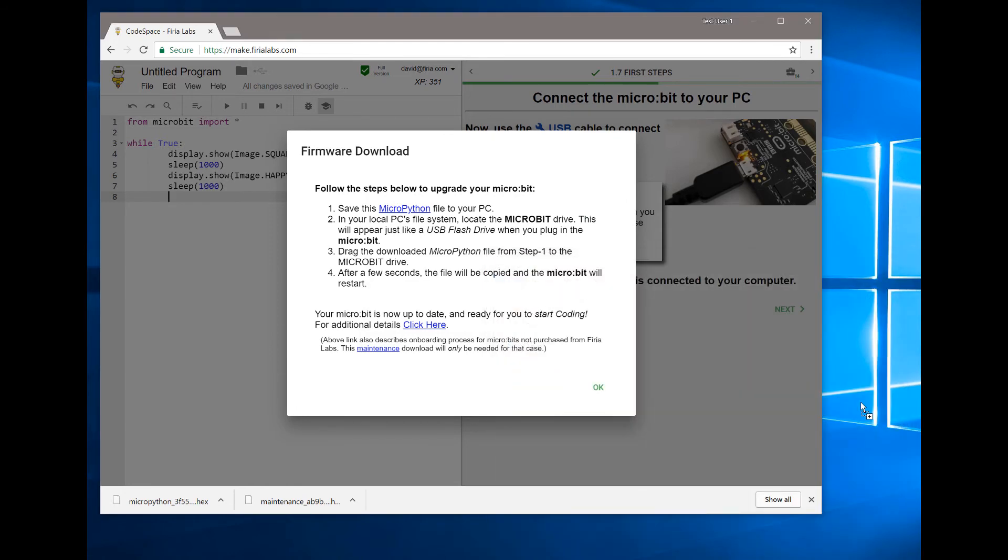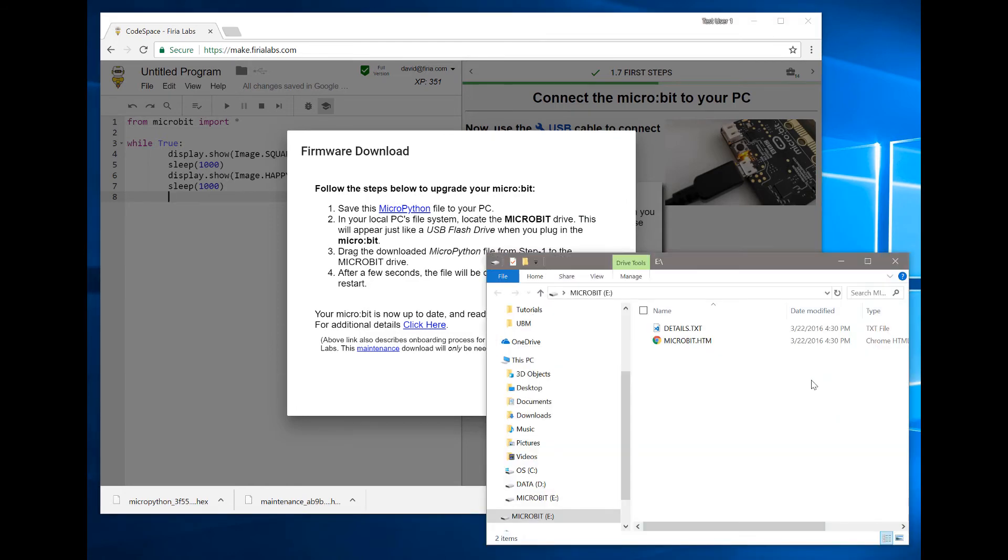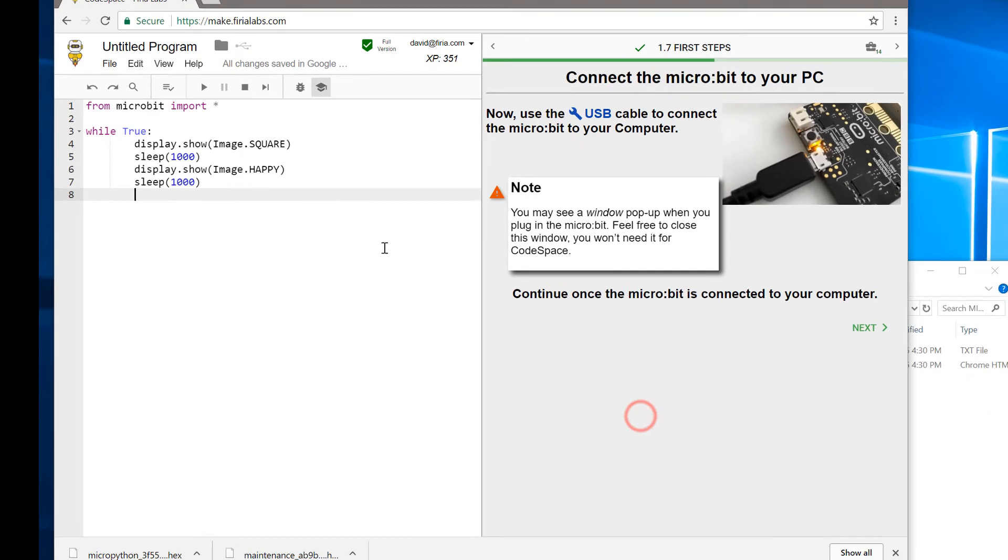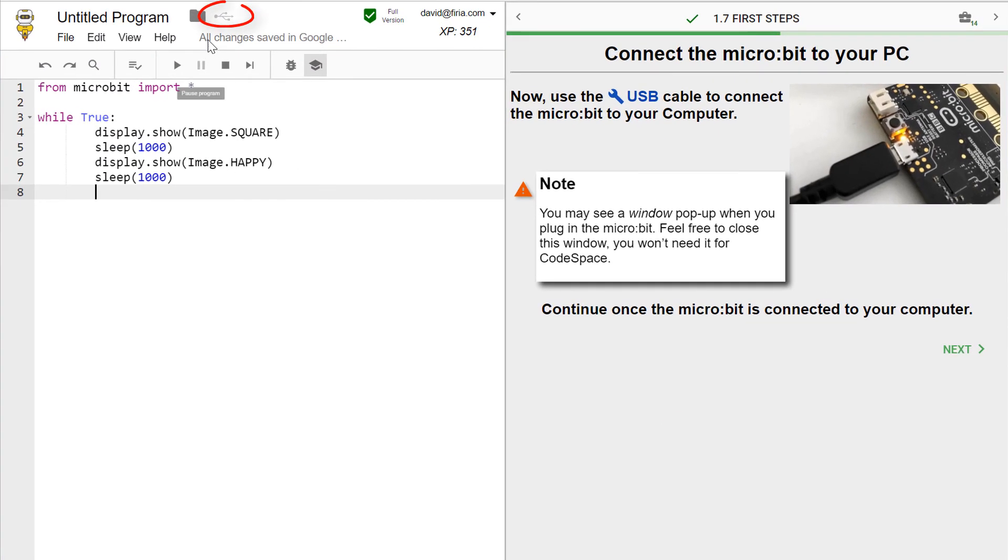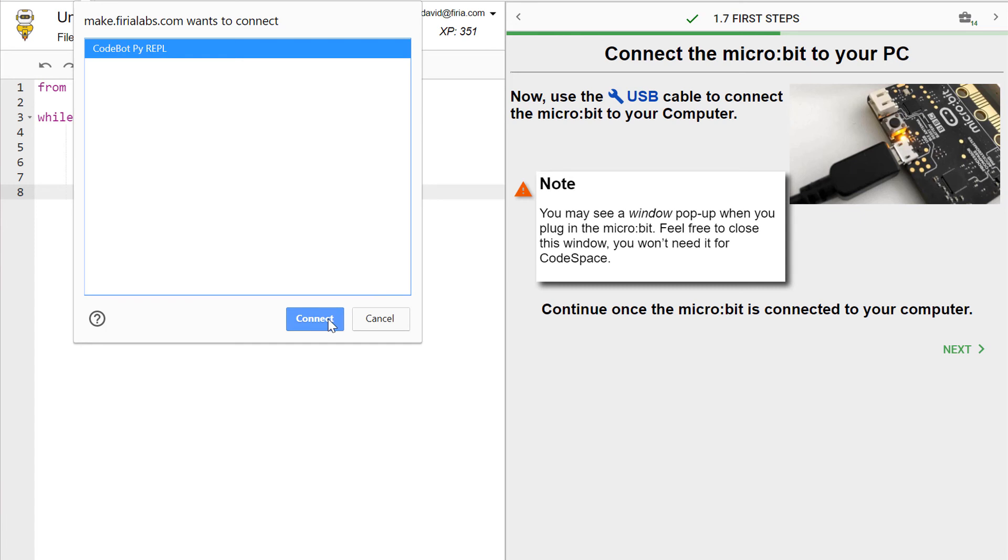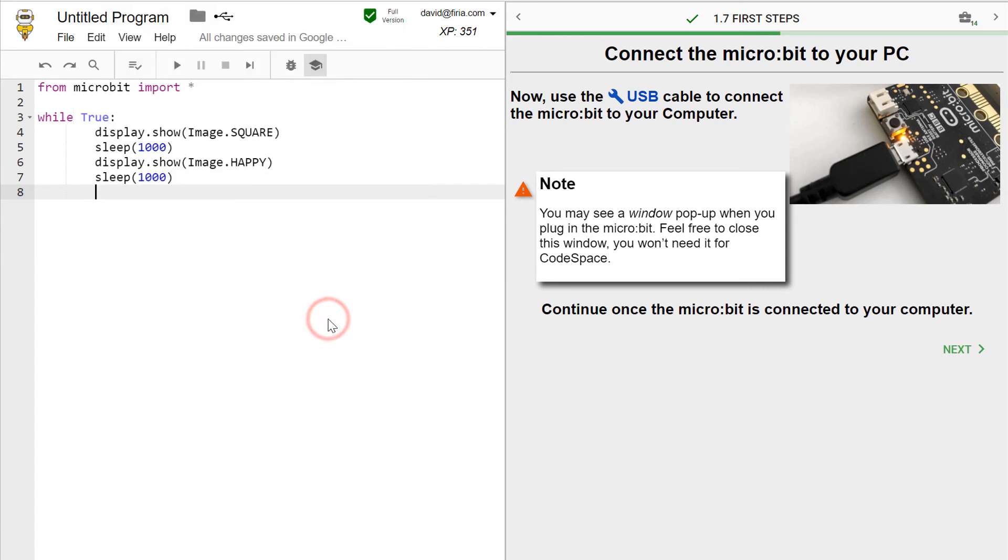Once it does, you will be ready to go back to Code Space. Close the dialog there, and now you can click on the USB icon at the top of the screen, where the web USB dialog will allow you to select the micro:bit. Connect and you're ready to start coding.